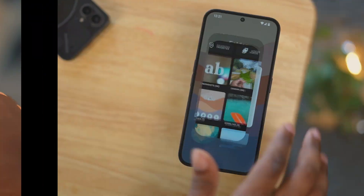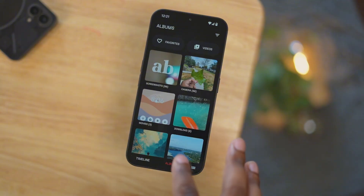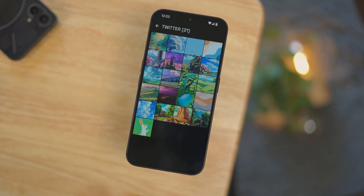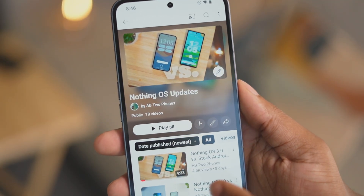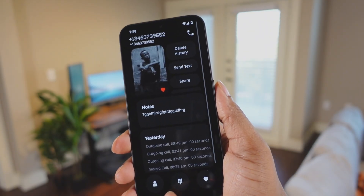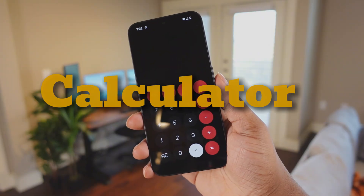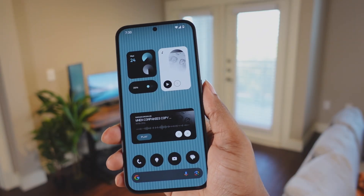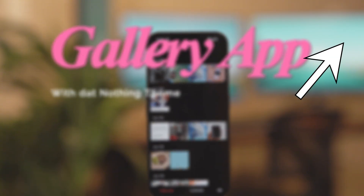They announced they will be coming out with a photos application, but that's also not in this build yet — I'll definitely do a video on that when it comes out. Those are the big changes in this update. Check out my in-depth video for the other smaller changes. If you watch this video, you're most likely a Nothing fan and enjoy the dot matrix theme, so if you want to know about some cool third-party applications that give the dot matrix theme, check out that video. I'll talk to y'all later.